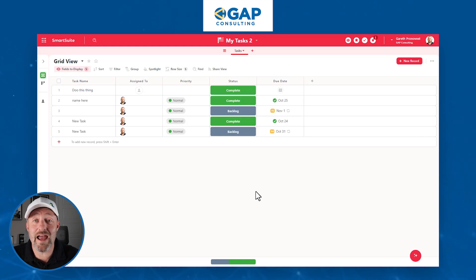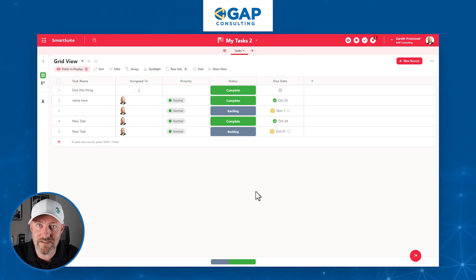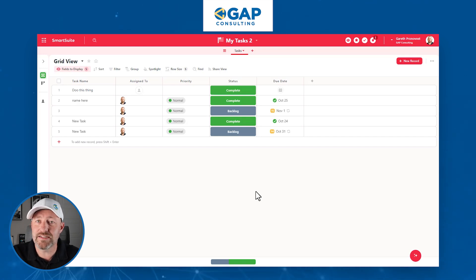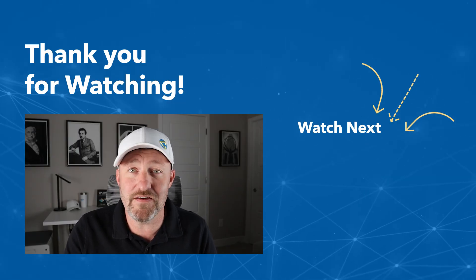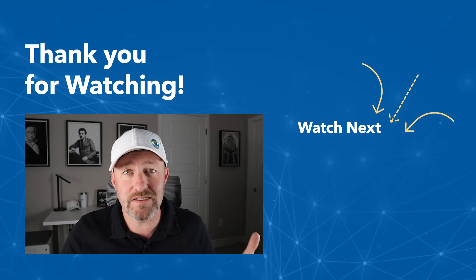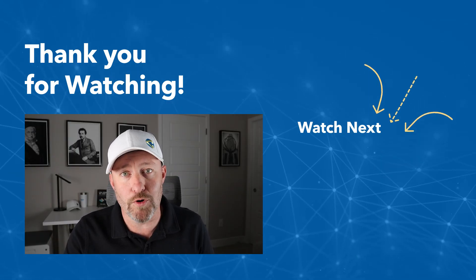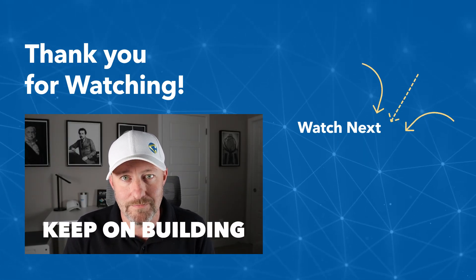I hope you got a ton of value from this video and become much more productive with some proper task management and repeating tasks in SmartSuite. If you loved this video, be sure to give us a thumbs up, subscribe to the channel, but most importantly, my friend, keep on building.